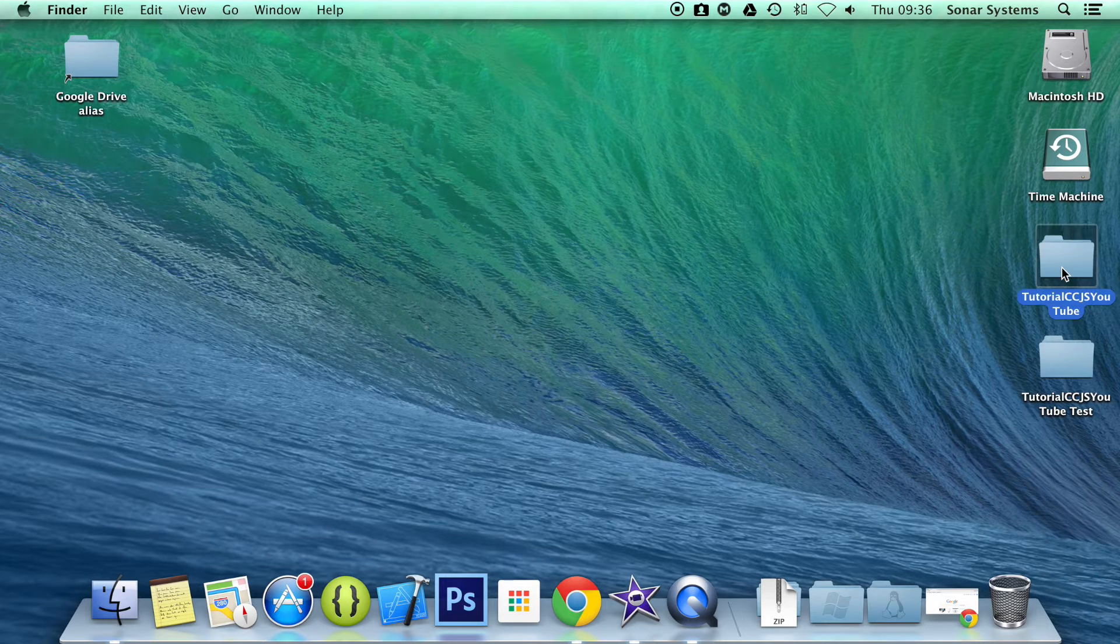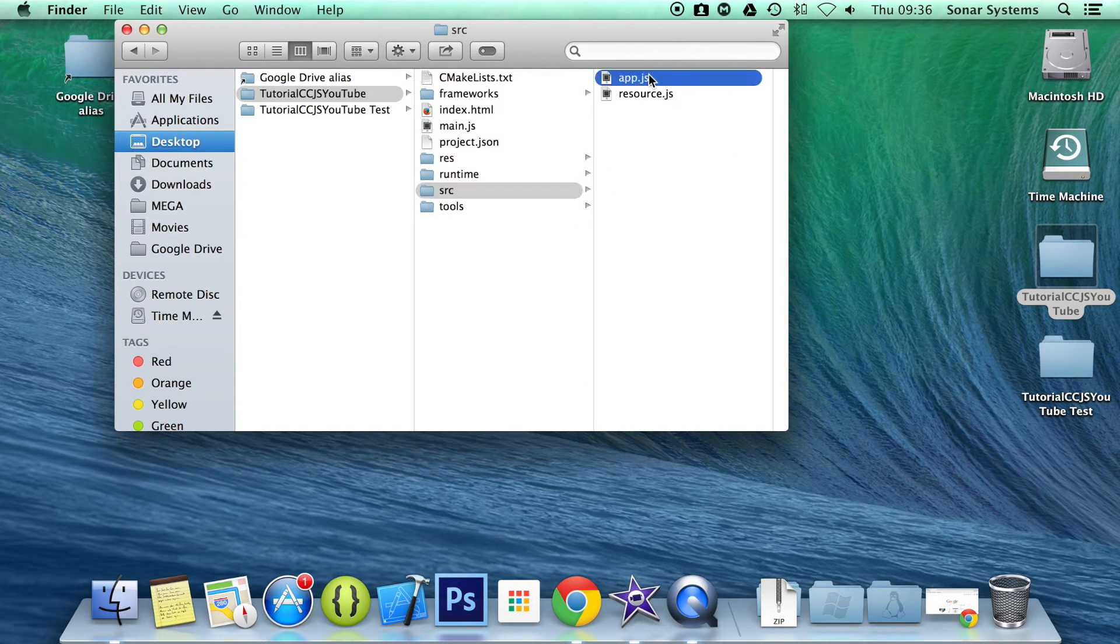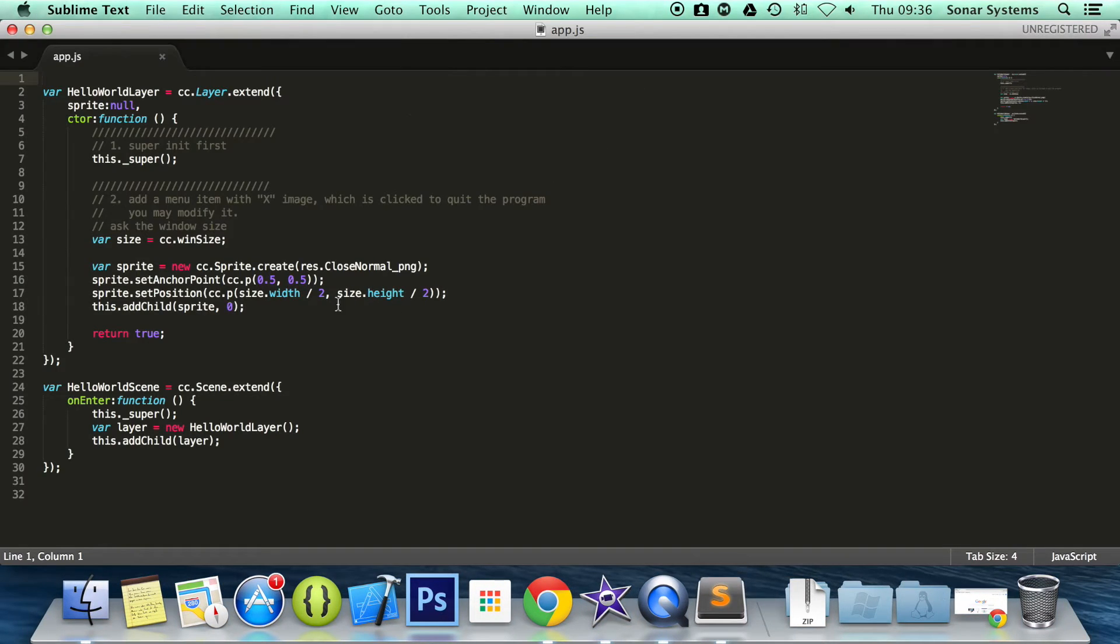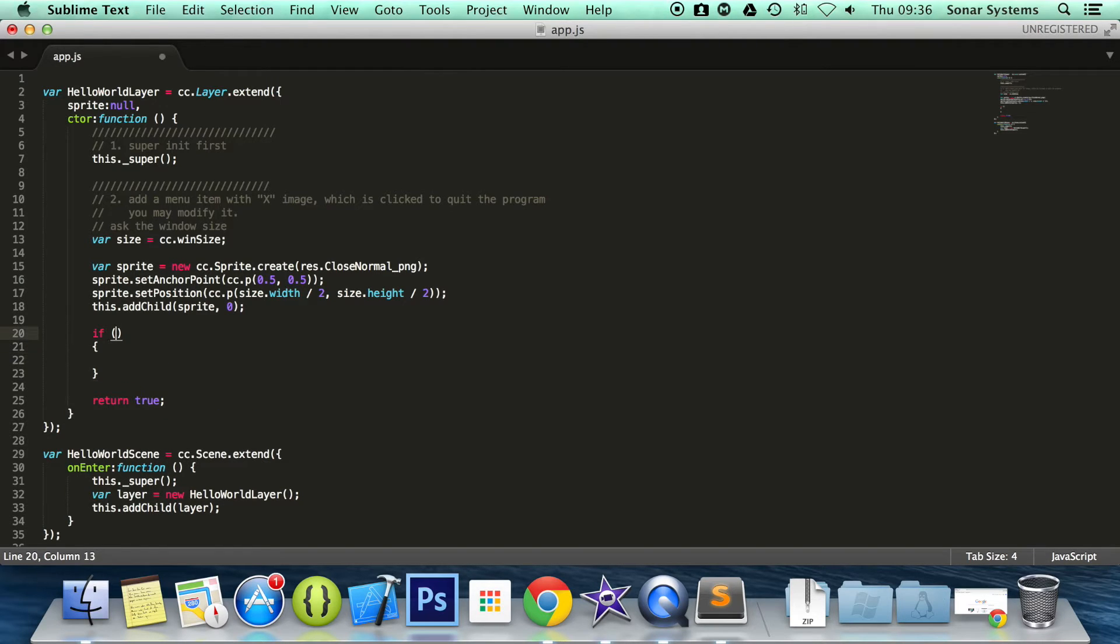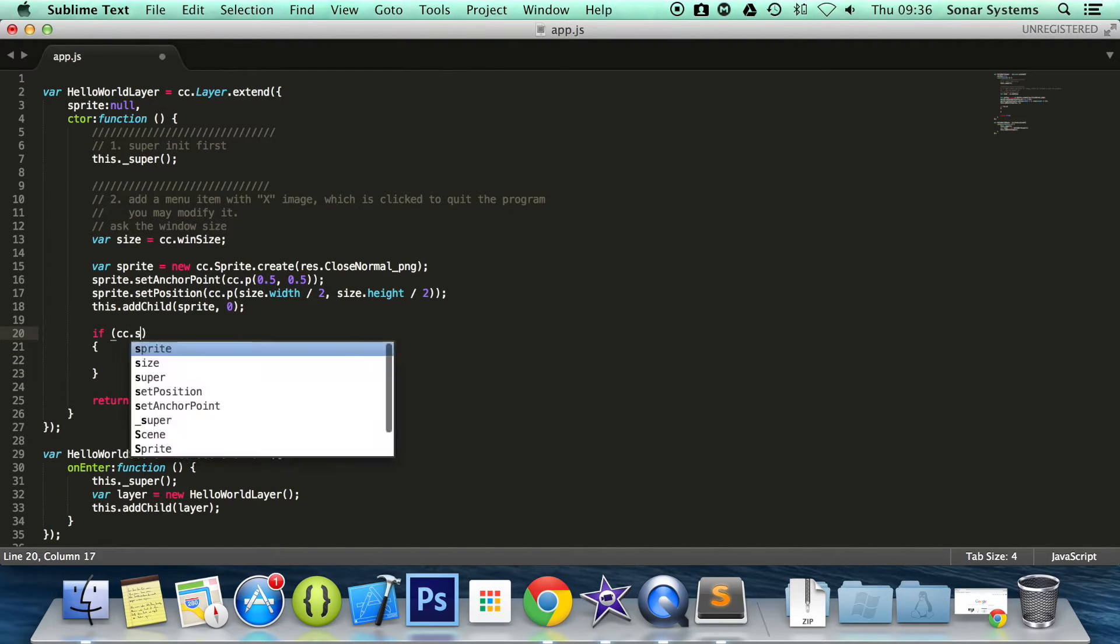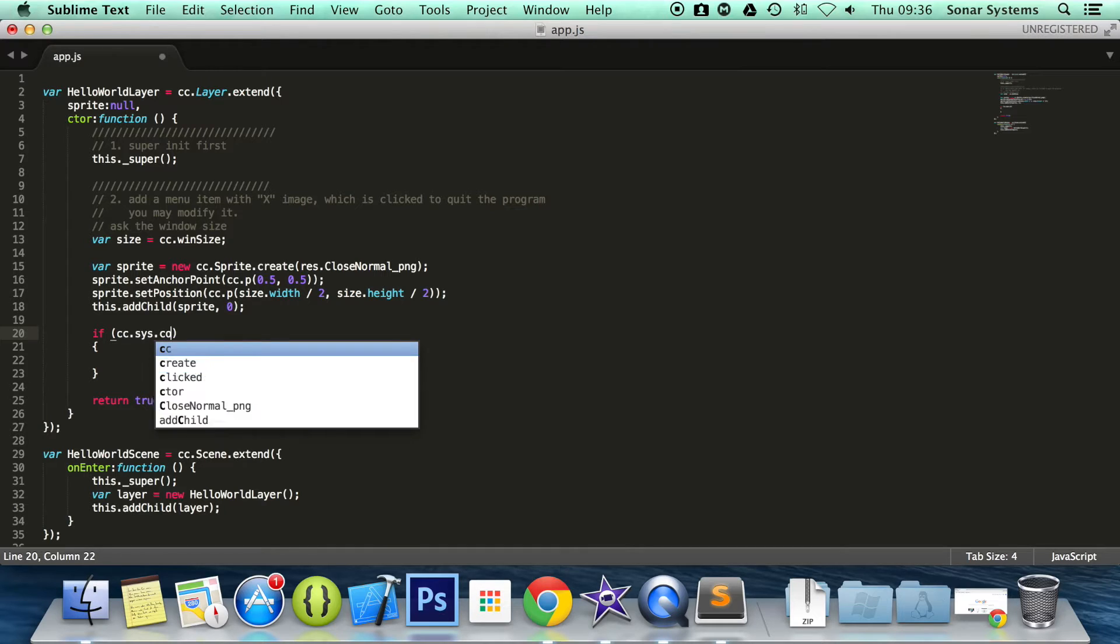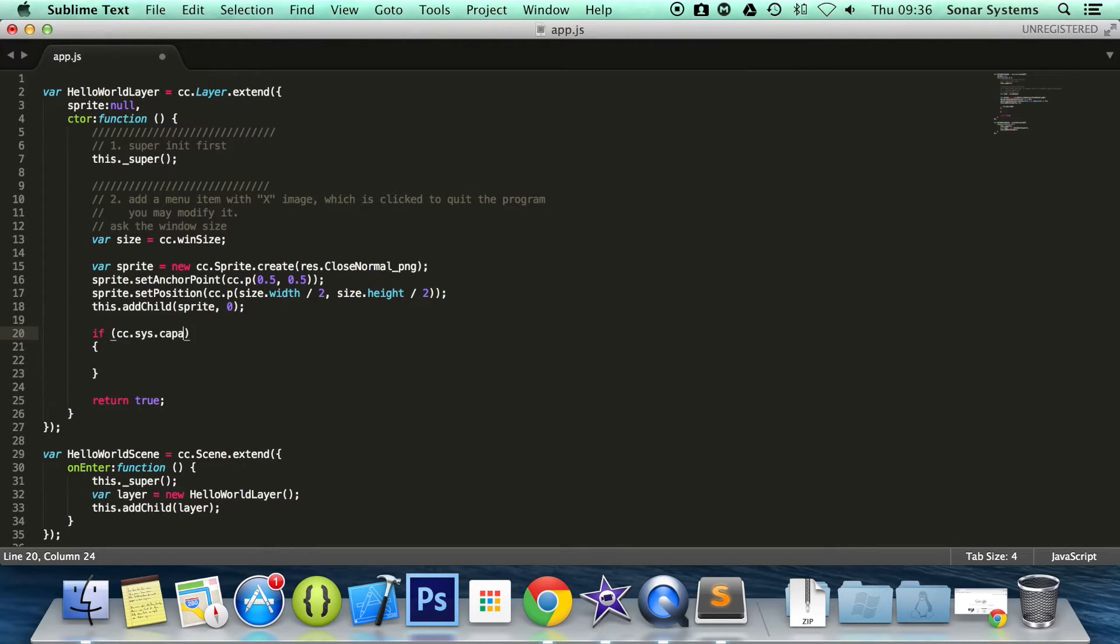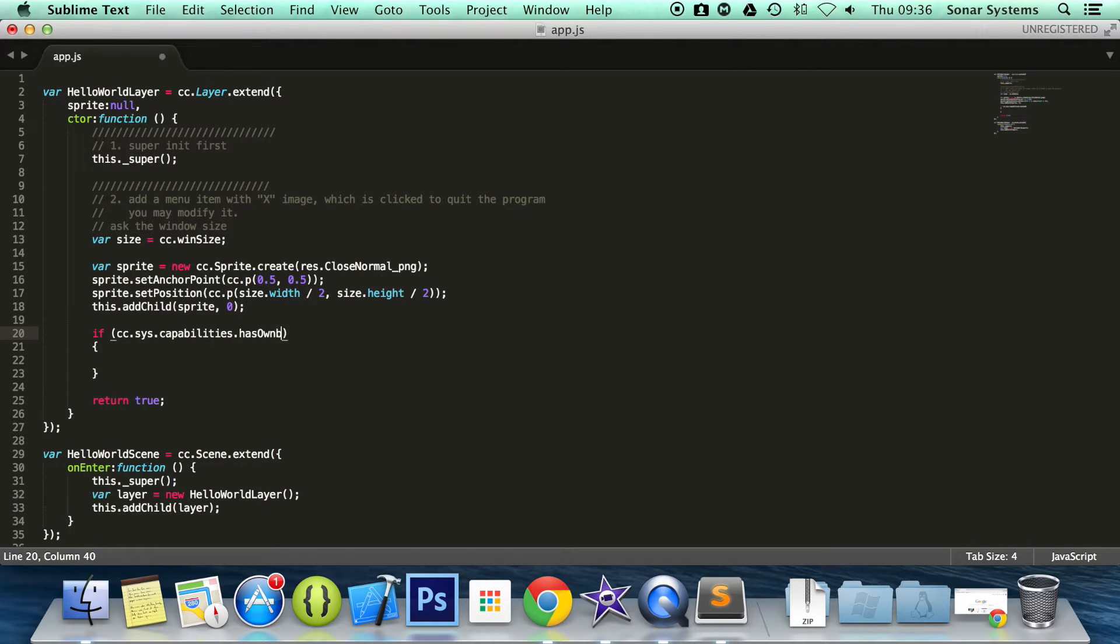So let's open up our app.js as we usually do, and in here we are going to detect if we have an accelerometer. We need to check the system's capabilities. So: if cc.sys.capabilities—make sure this is spelled correctly—capabilities.hasOwnProperty,